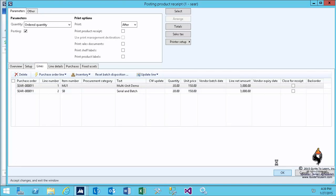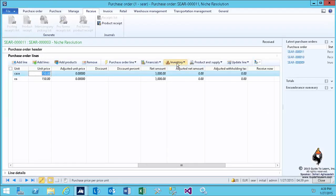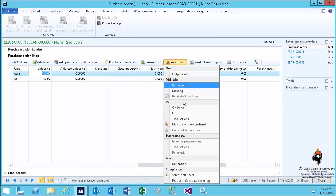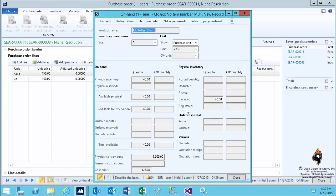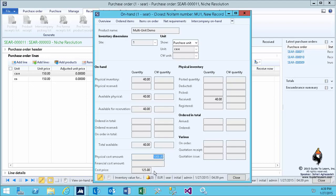Now, if you take a look at the inventory on hand, you notice that the purchase price was $150, but it costs you $125 now. Why?